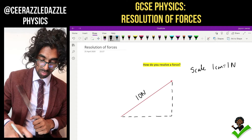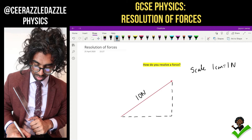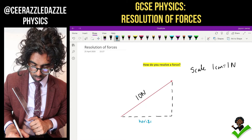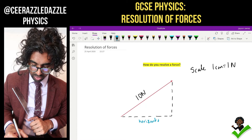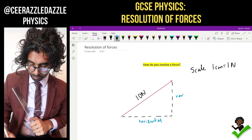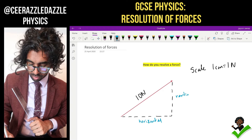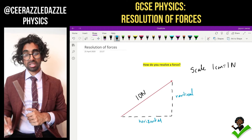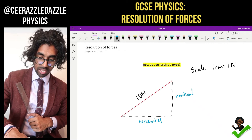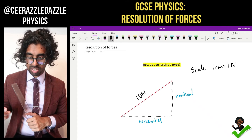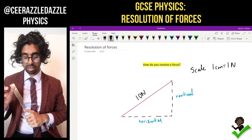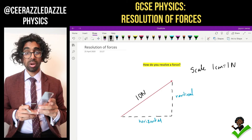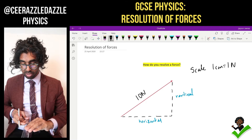So I've now found the horizontal. This one is the horizontal component, and now this one is the vertical. That's the horizontal and that's the vertical. Now let's talk about what is the magnitude of that force — what is the magnitude of the vertical component? Well, I can simply measure it and find out.